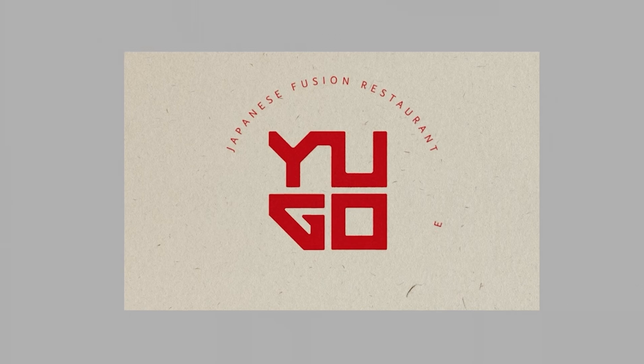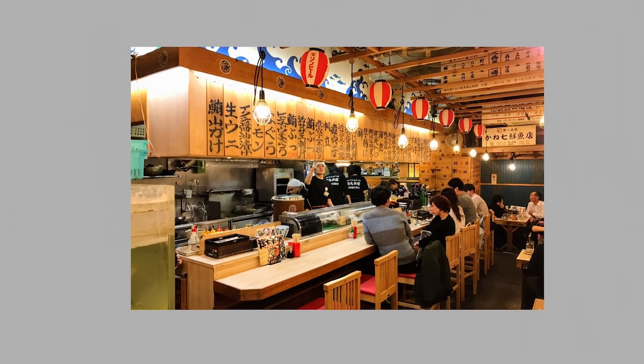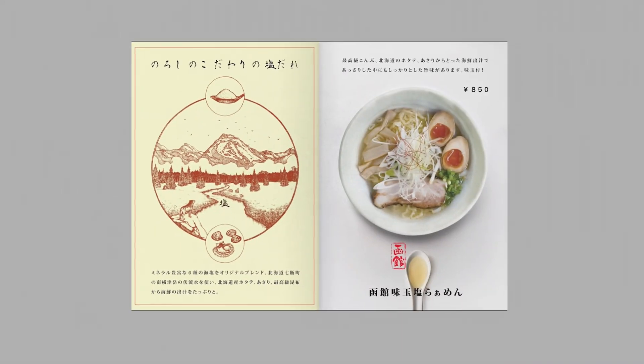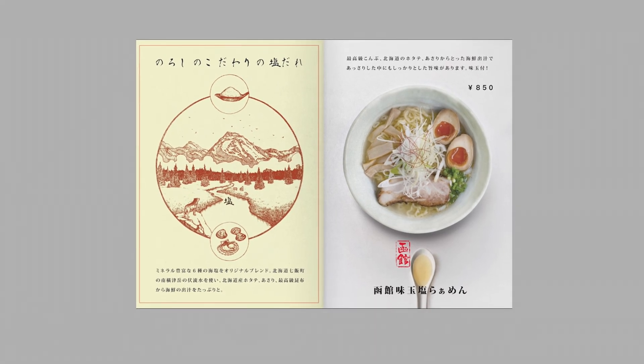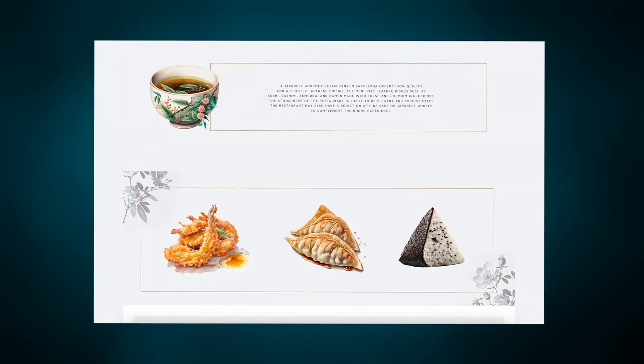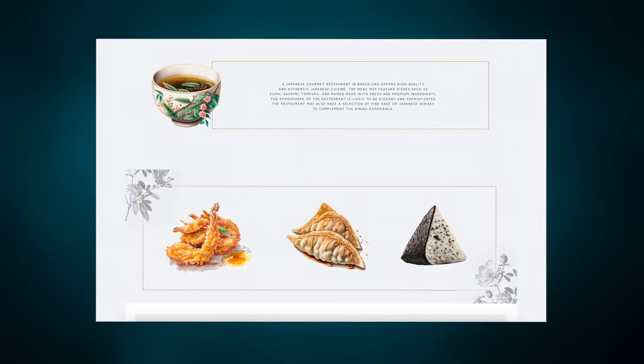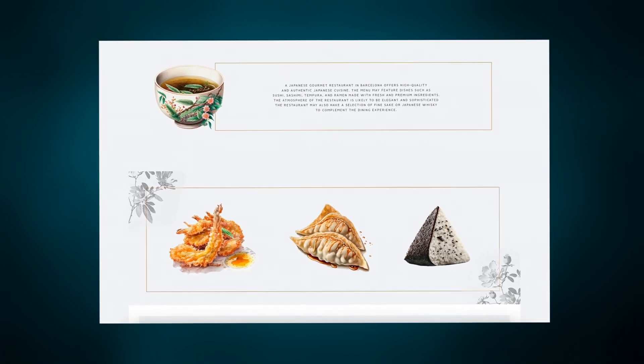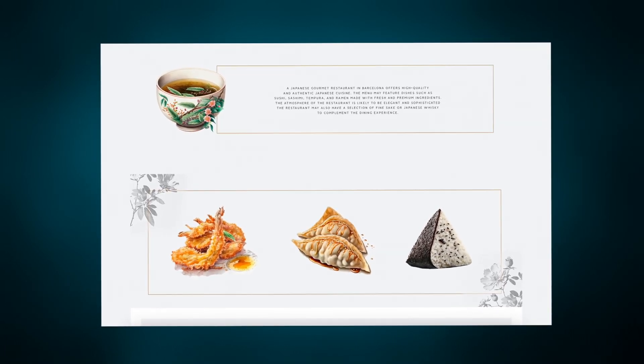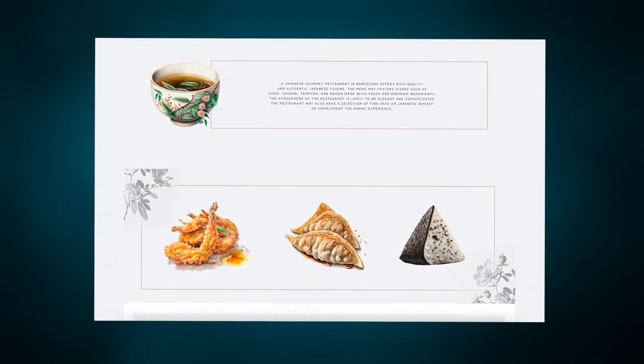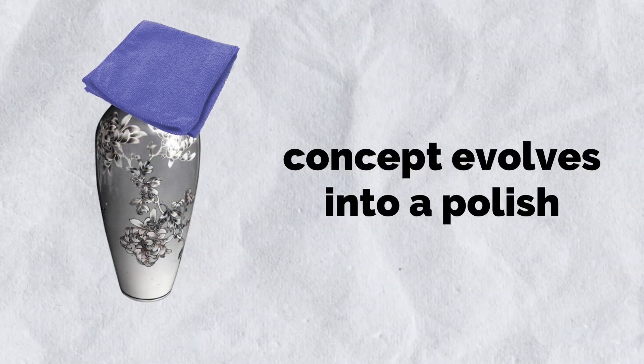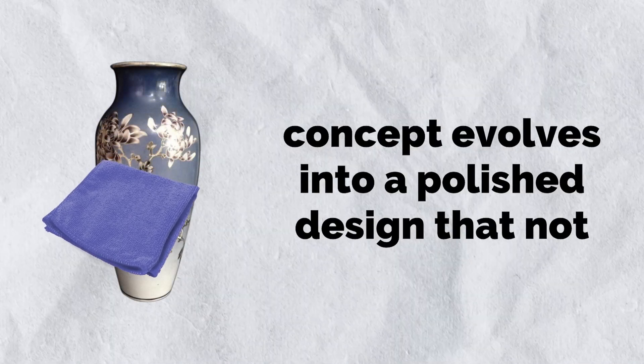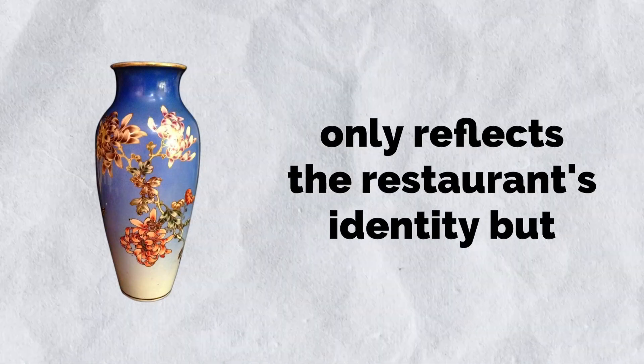Layout compositions are fine-tuned for clarity and coherence, guiding diners seamlessly through the menu while highlighting key dishes. Through this meticulous process, each refined concept evolves into a polished design that not only reflects a restaurant's identity but also enhances the overall dining experience, enticing customers to indulge in their journey at this restaurant.